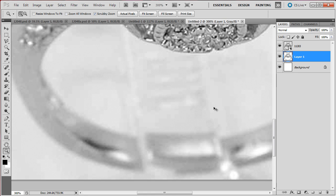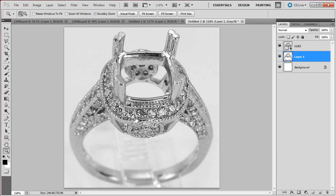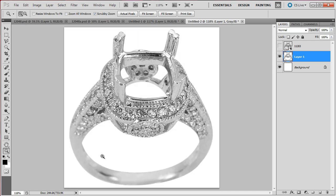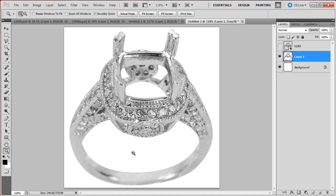Because when they have hard edges, you end up losing the illusion of depth that a photograph has. Let me show you here, the selection of the bottom of the shank was done with very hard edges. So the ring ends up looking very flat. It doesn't have a good 3D perspective.